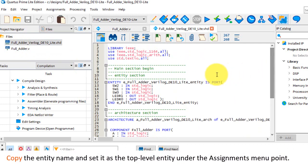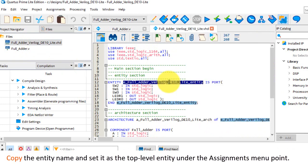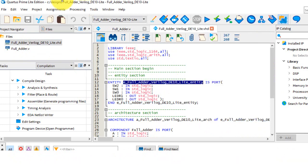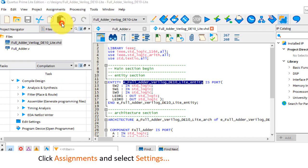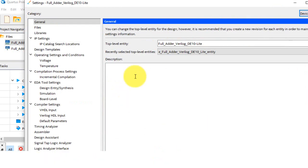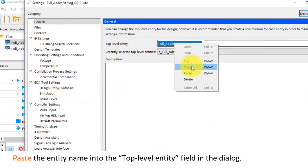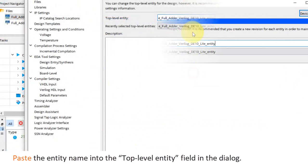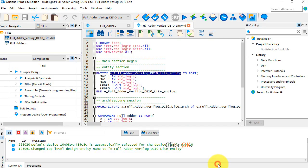Copy the entity name, and set it as the top level entity, under the Assignments menu point. Click Assignments and select Settings. Paste the entity name, into the top level entity field in the dialog. Click OK.